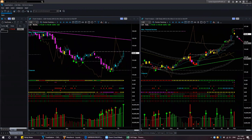In the daily chart it is creating something like an island reversal where the top candle is isolated from the candle before it, which is below, and the candle after it, which is also below. This may give rise to a drop in the stock. If you have a long position, you may be careful and look for a shorting opportunity.